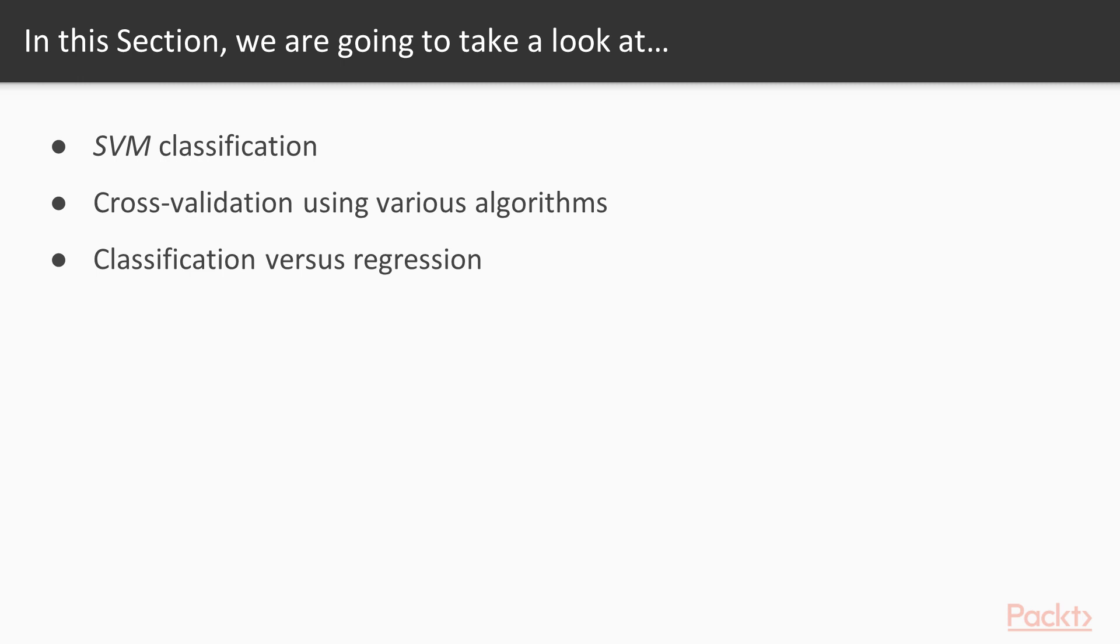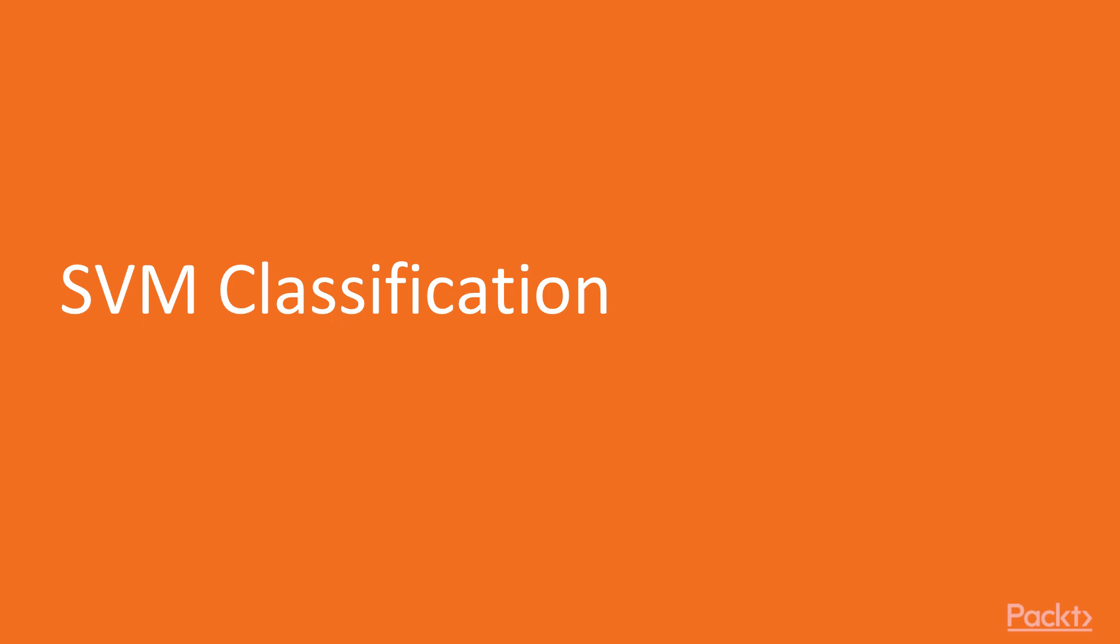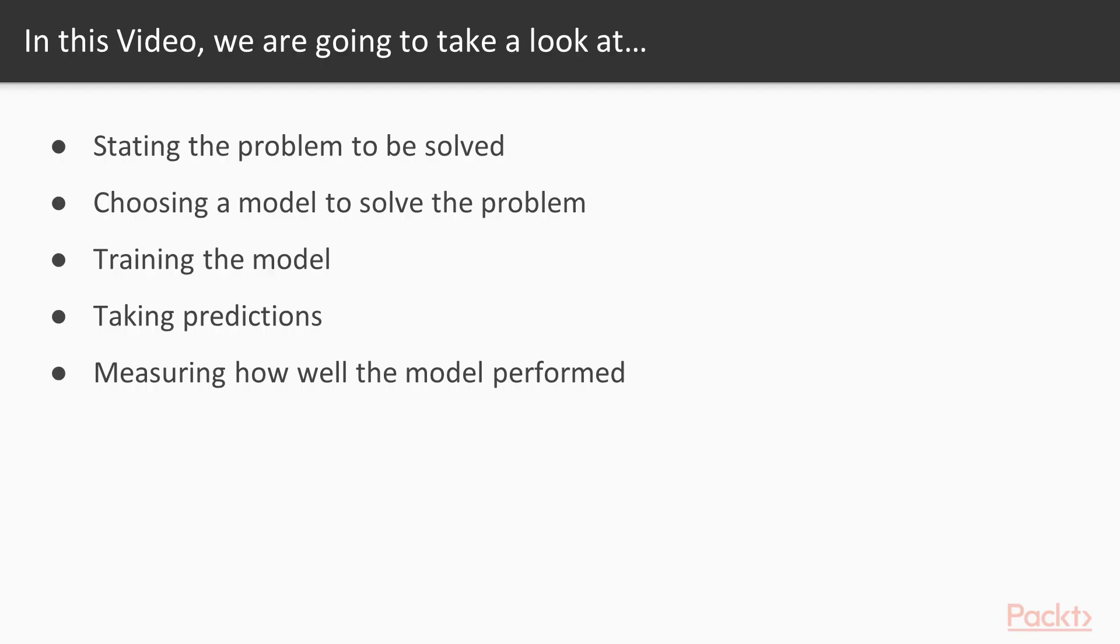Now let's move on to the video, SVM classification. In this video first we will state the problem to be solved, then choose a model to solve the problem, next train the model, after that take predictions, and finally measure how well the model performed.